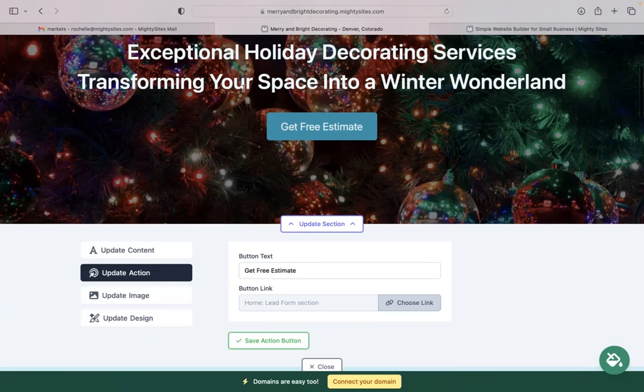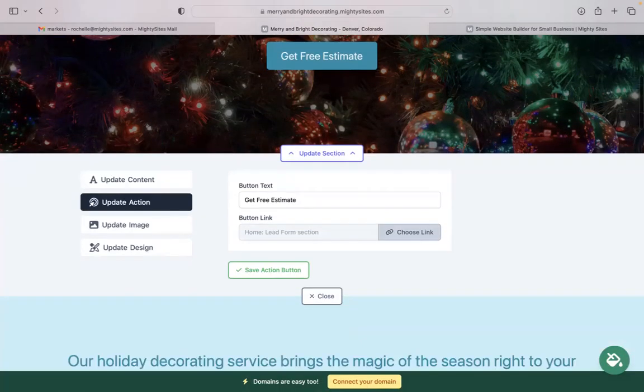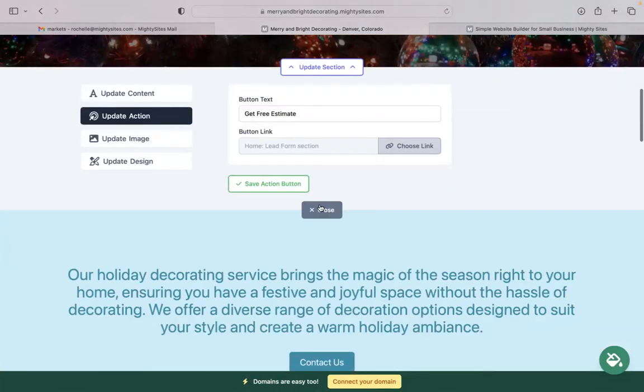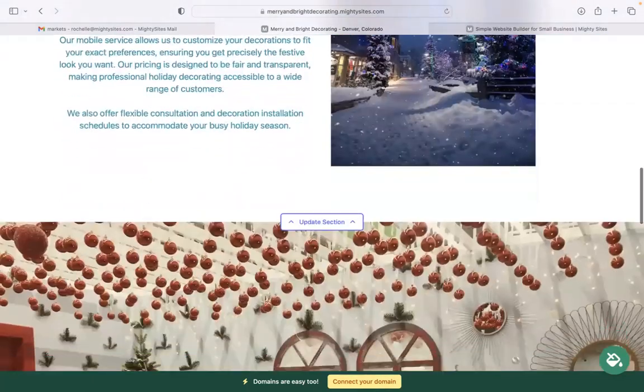Now, under update action is where we can change those buttons, what the text is on the buttons and where the buttons link to, even uploading a PDF file. And you can link to another website, perhaps if you take bookings, for example.